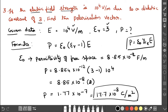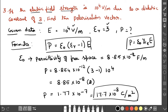The formula used is P equals epsilon naught times (epsilon r minus 1) times E. The actual formula is P equals epsilon naught times chi e times E, but since epsilon r is given, I substituted chi e with epsilon r minus 1.